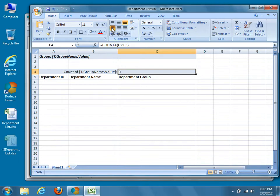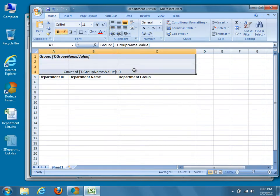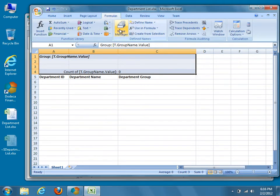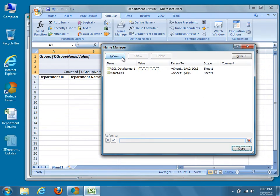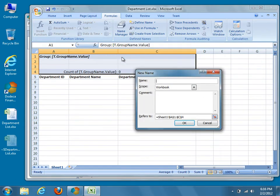The last modification needed in our template is to add a final named range for the group. The group range will encompass our data range as well as the group header and footer. Select cells A1 to C4 and open the name manager to define a new name. Make sure your range is scoped at the sheet level, and then assign it a name. We'll call ours SQL.GroupRange.1. After you assign the name, press OK.